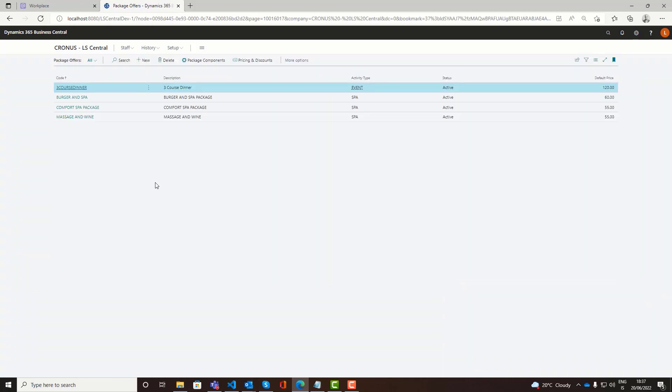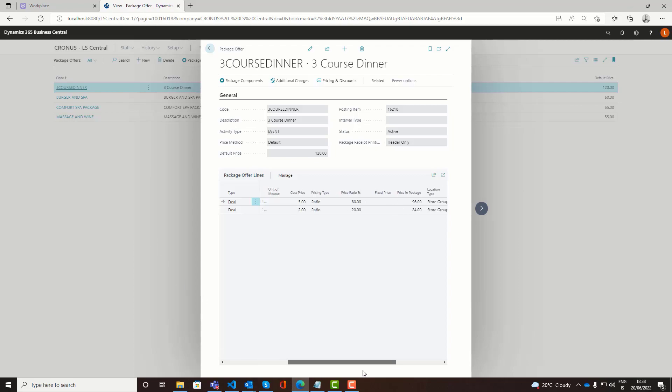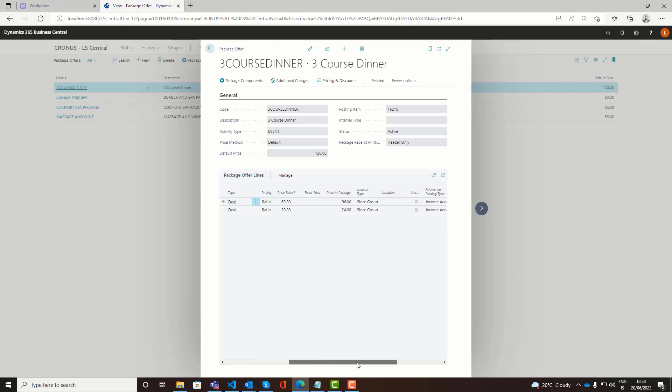Also related to events would be the use of package offers. And in the demo data we have a sample here, three course dinner. So you can create a food and beverage package or a package that consists of both activities or room rental and food and beverage. You can have a fixed price. For example on this setup. You can charge or invoice the product upfront or afterwards. But you can then separate the consumption using the allowances in the package.